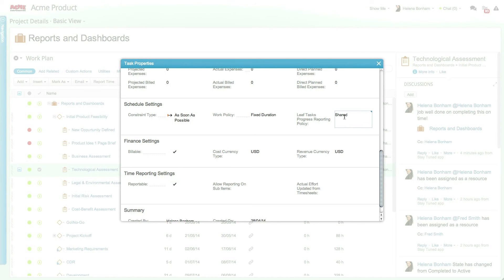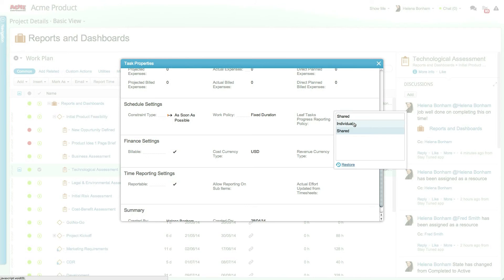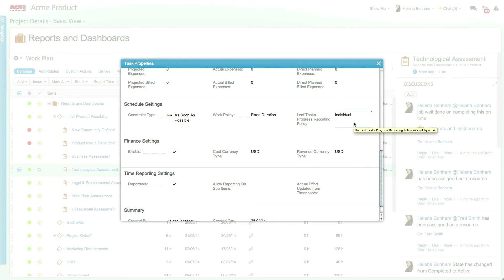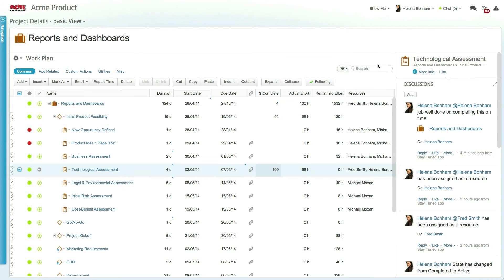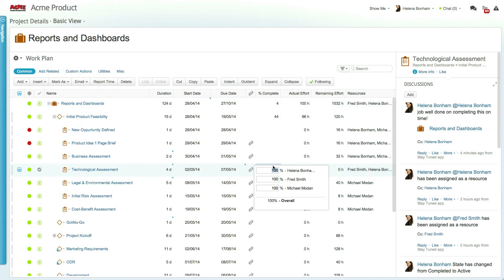But this setting can be changed to individual using the task reporting policy setting. The task reporting policy setting can be globally set for all new projects in the system settings, or set individually for work items within the property card. Changing this setting to individual means that each user only enters the progress completion for their portion of the task.